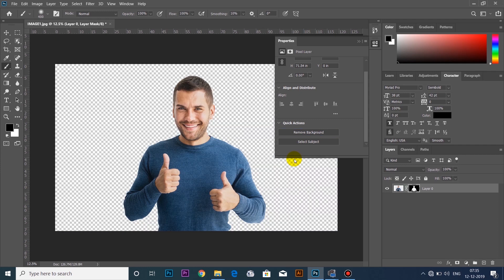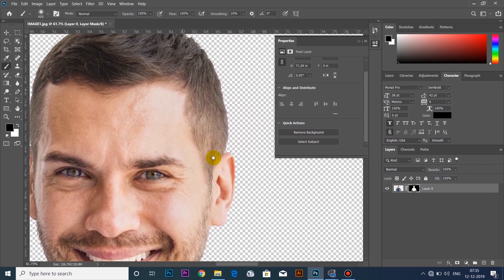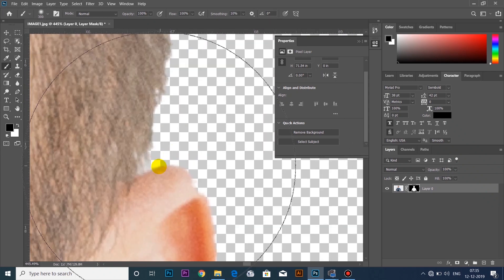If you use the pen tool right now, you can remove the background. If you have any changes in the mask, the brush tool will change to make it blue. Select the black color and erase the background. This will clear the mistakes and clear the background in the image.